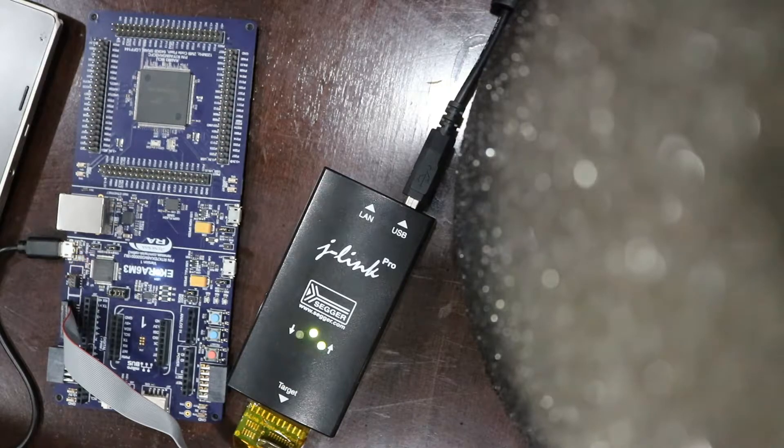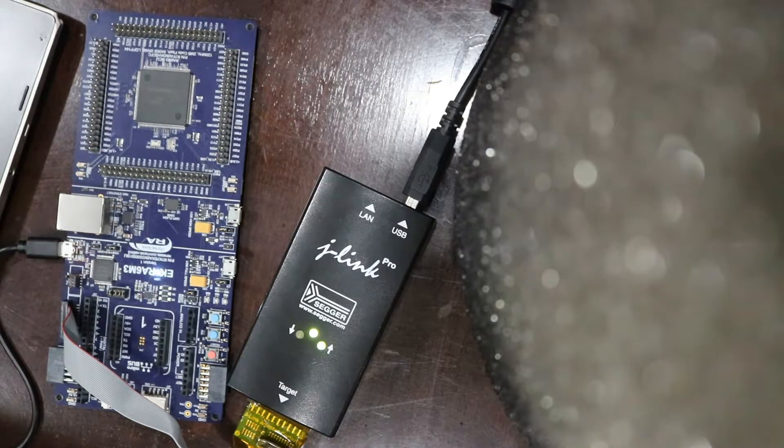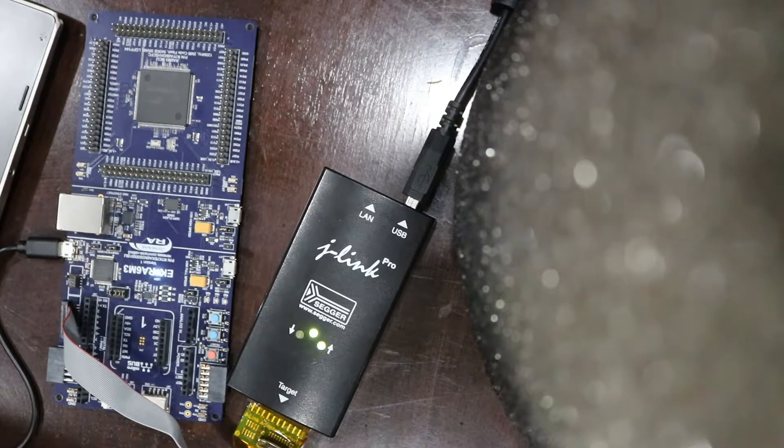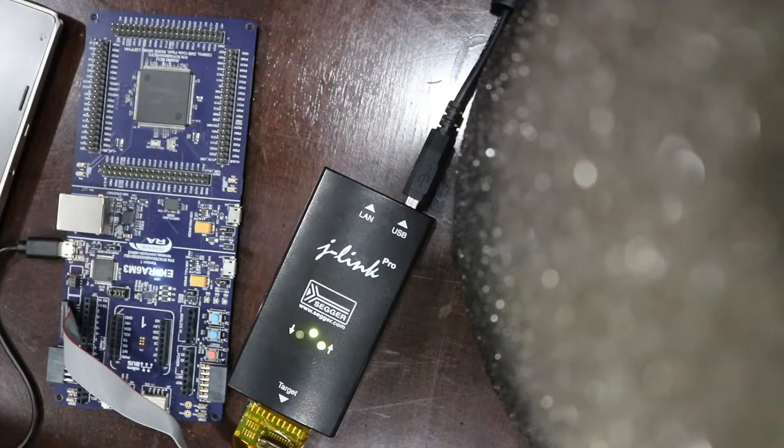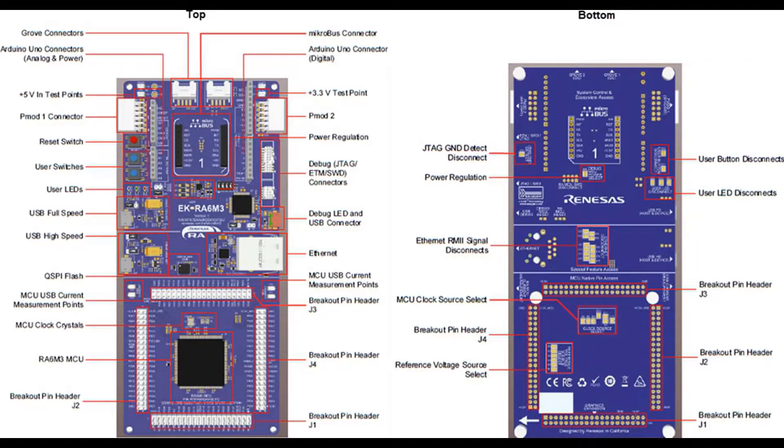The ecosystem and system control access area features power regulation, debugging, reset and user buttons, power, debug and user LEDs, boot configuration, USB full speed port, ecosystem connectors and kit information.